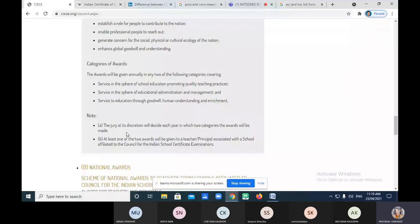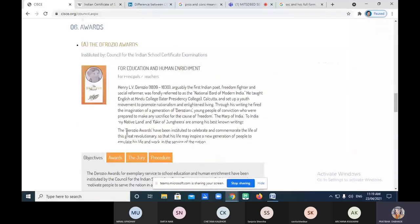So on the basis of these five points, you have to recall whatever content is there. Let's solve the MCQs.